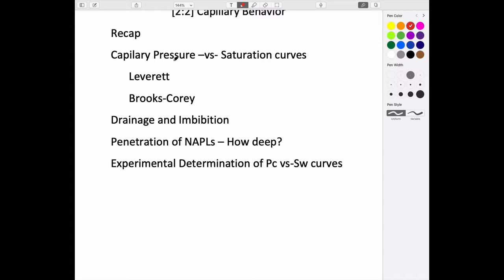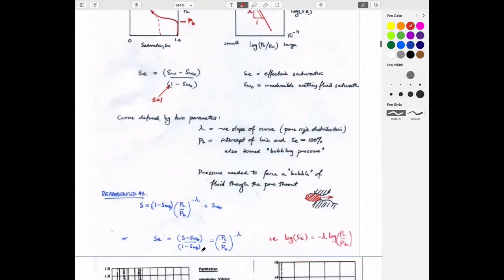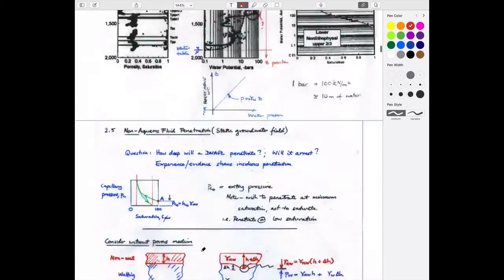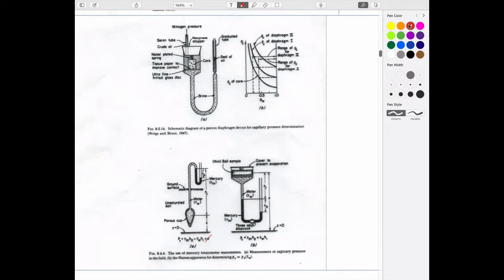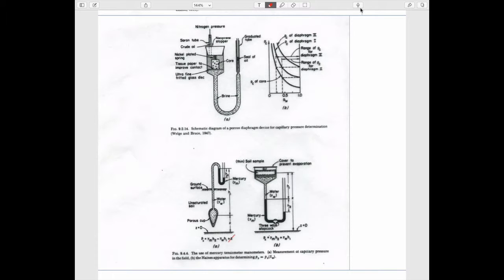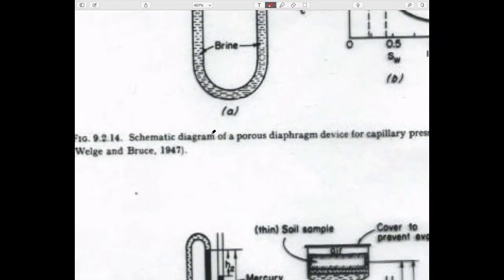Rather than rely on idealized capillary tube models, we can take real porous media and do an experiment to observe the actual saturation behavior. Today's plan includes a recap, then discussion of capillary pressure versus saturation curves. The apparatus we use is called a Welge apparatus.